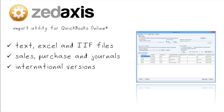We also support importing into international versions of QuickBooks Online including Canada, the UK, Australia and New Zealand.